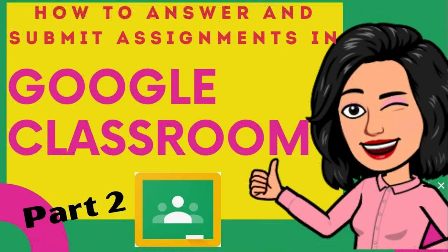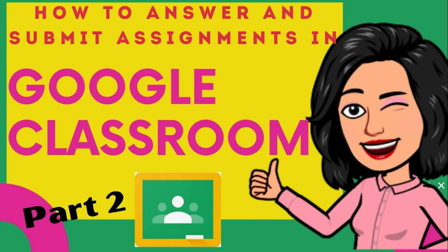I hope nakatulong ang video na ito sa ating mga parents at mga estudyante para makapagsagot ang mga mag-aaral ng mga assignments or activities na ibinigay ni teacher sa Google Classroom.